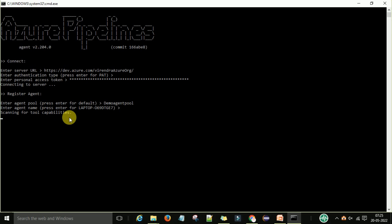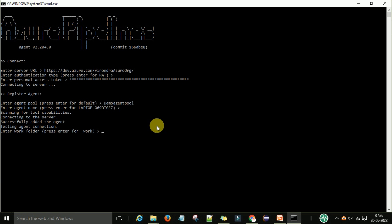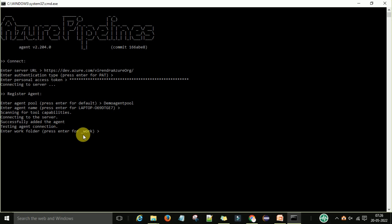The system will scan for tool capabilities, checking the operating system, hard disk, RAM, and all installed software. After all capability verification is complete, the agent will connect to the server. You will see a message confirming the agent was successfully added. It will then test the agent connection and prompt you to enter a work folder — press Enter for the default.